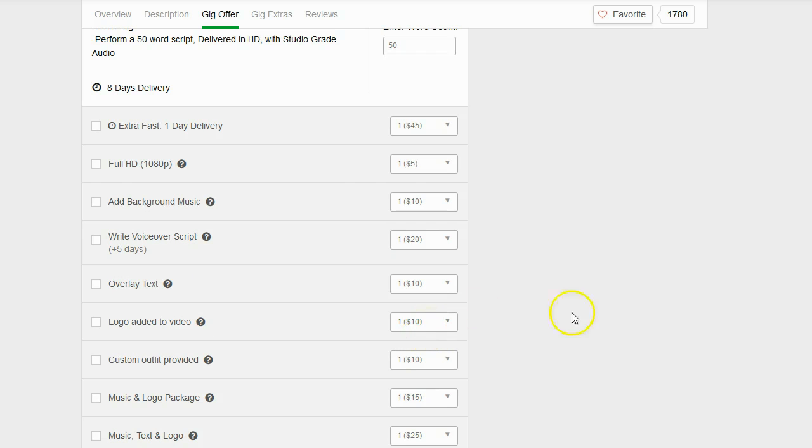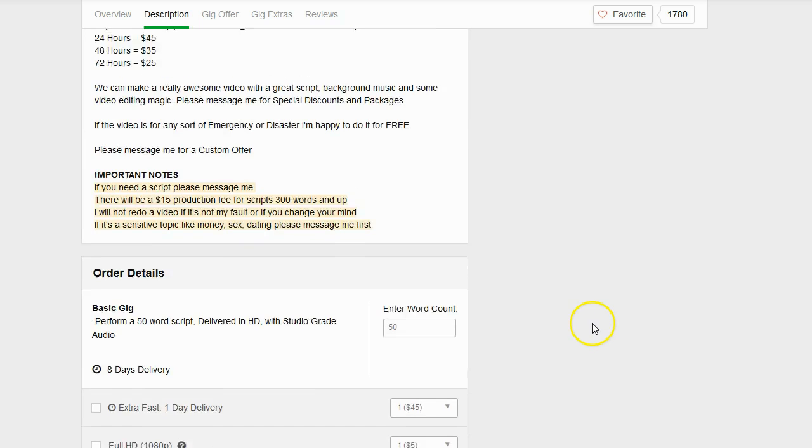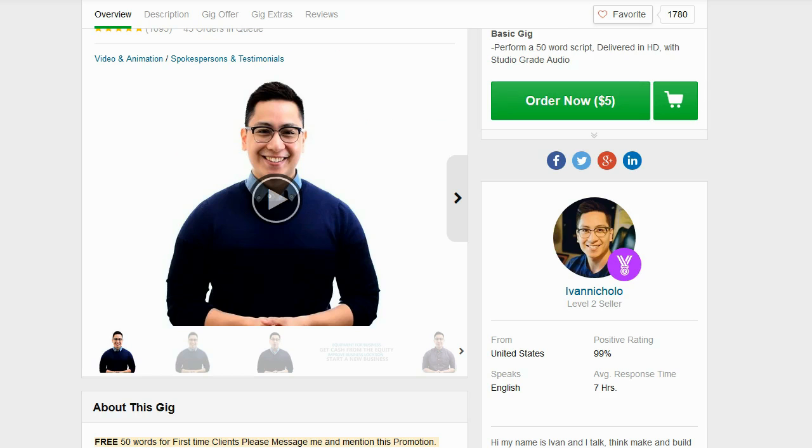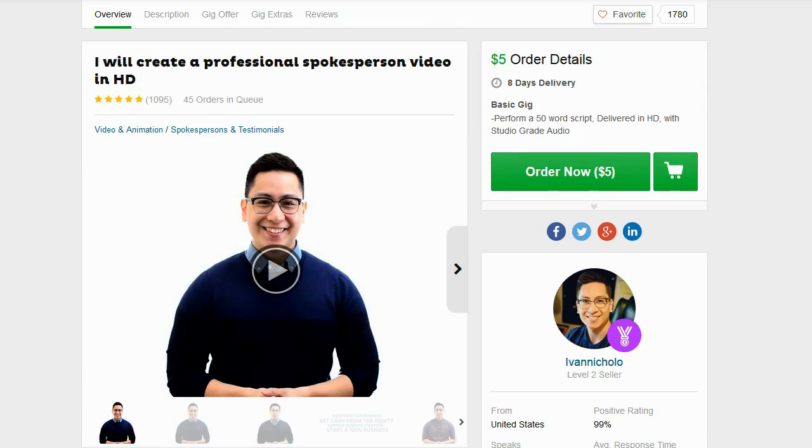If you want to add a logo that's an extra $10. So getting a video like the ones you can make with Easy Spokesperson Creator is actually going to cost around $25 to $35 and it's going to take you a week to actually get your video.